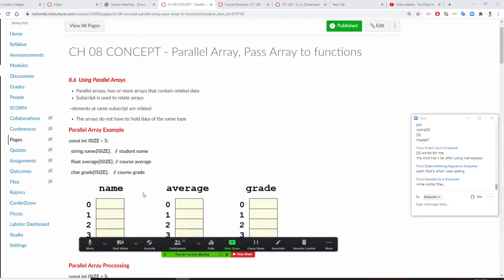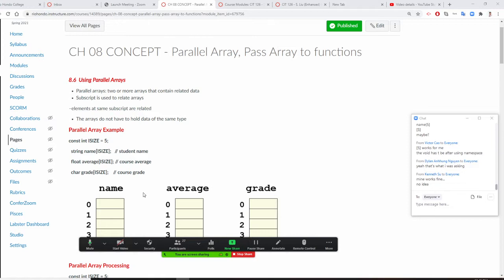Professor Liu is going to teach you how to do parallel arrays. A parallel array is a low-tech way of processing data. We can use a class — if you use a class, fields like name and average would belong to it — but the class takes a lot more space. So we can use a low-tech way called parallel array.